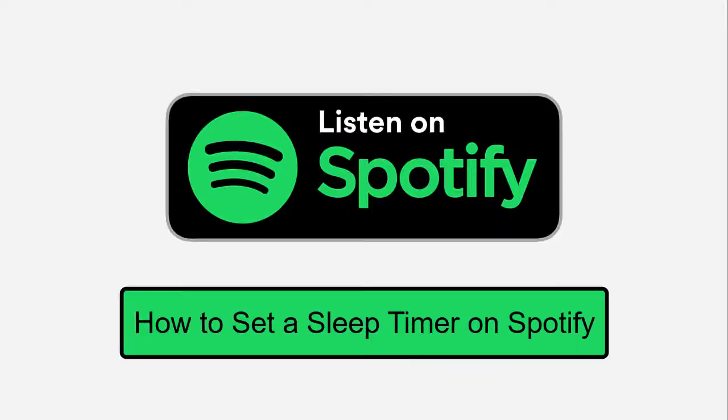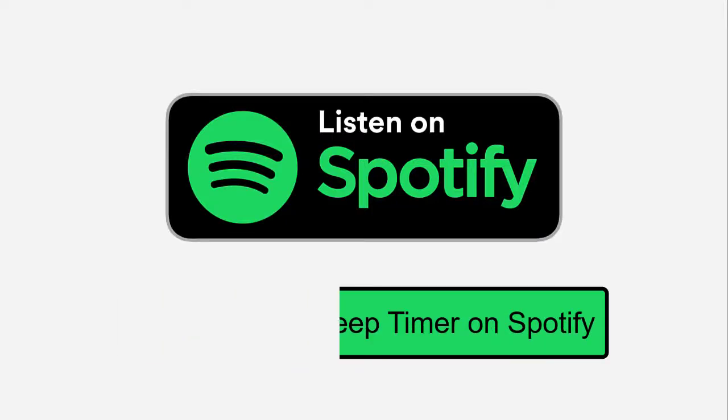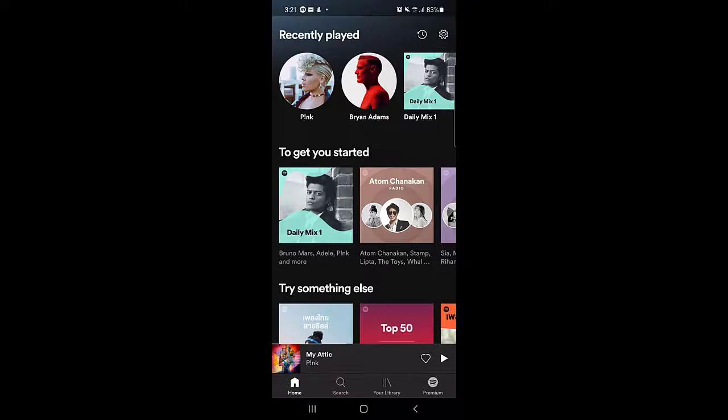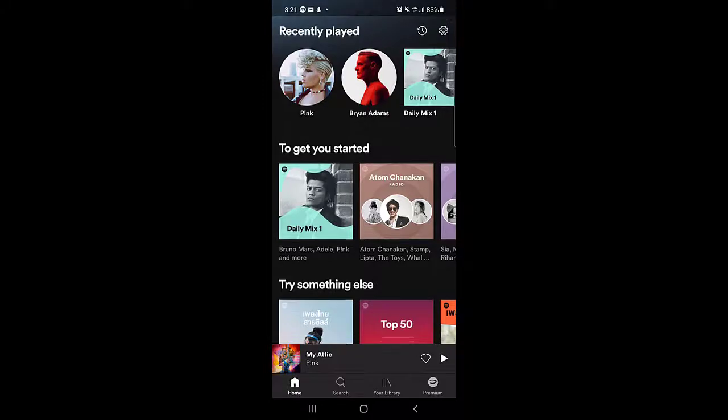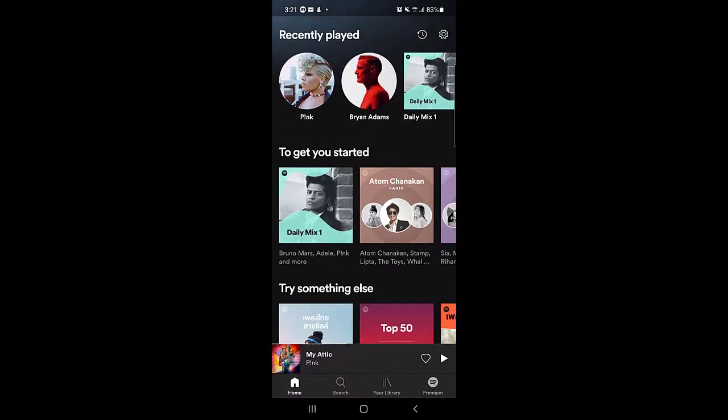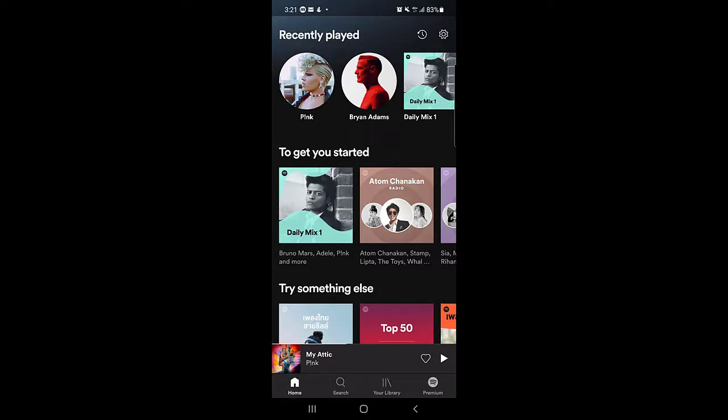How to set a sleep timer on Spotify application. Hello guys, welcome back to my channel. In today's video I'm going to show you how you can set sleep timers on Spotify if you're listening to any music or podcast and you want to listen to that music or podcast before going into sleep, but you don't want to play the music or the podcast the whole night. So how you can set a timer for that.